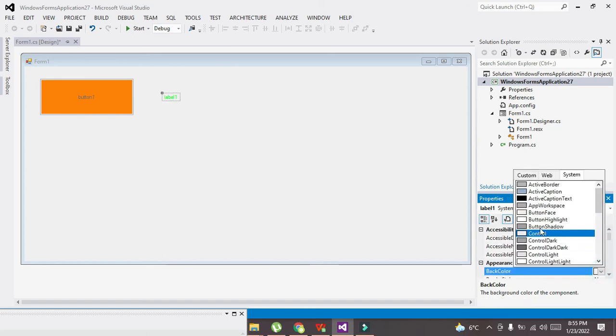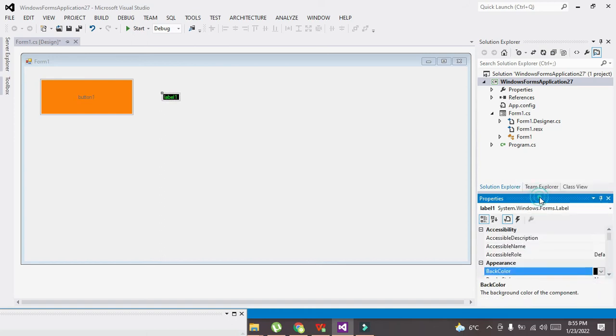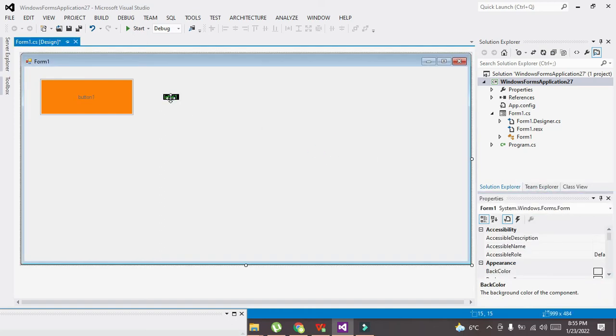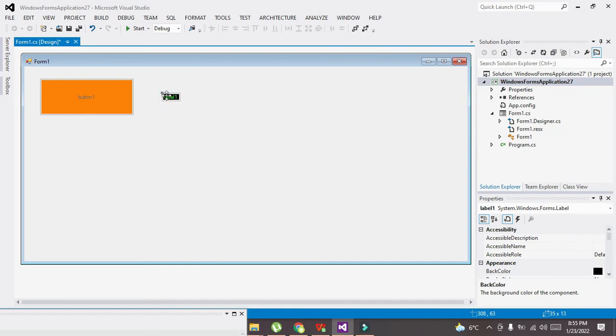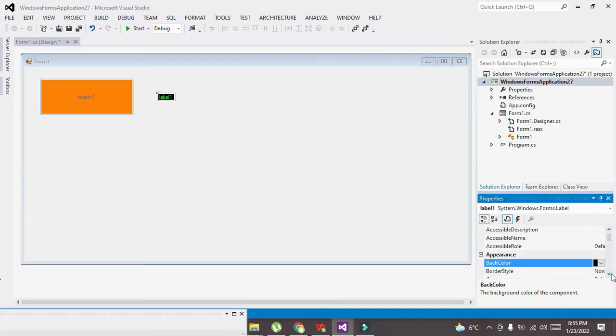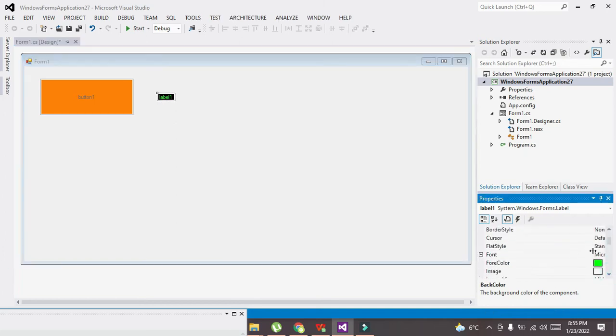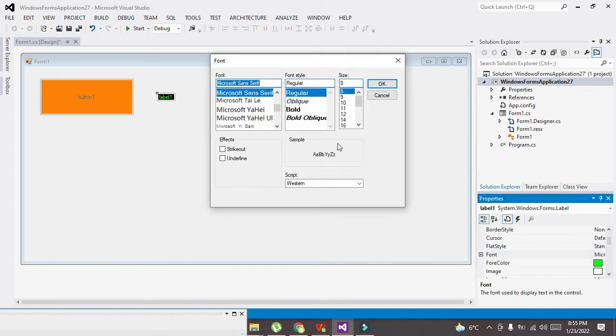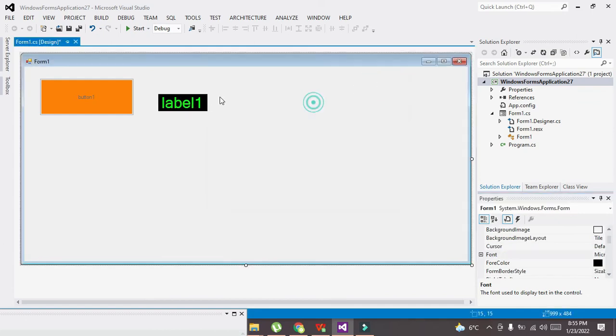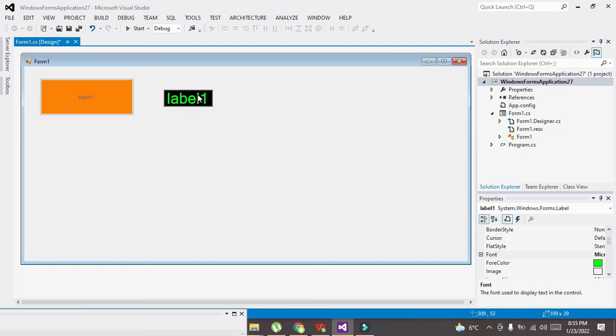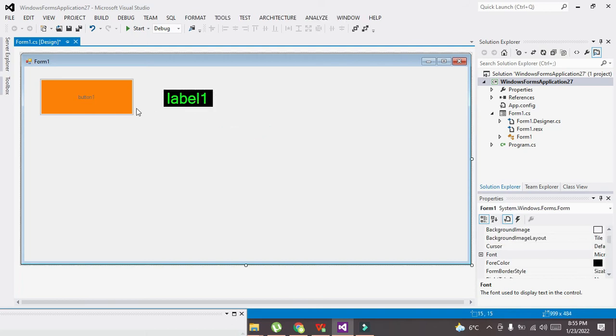So now you can see that it is like that. Now we can also change the font size, so it will become a little bit big like this.